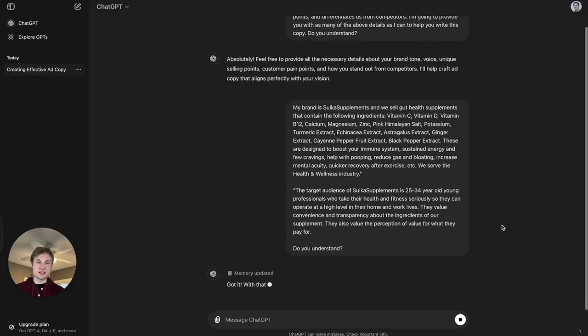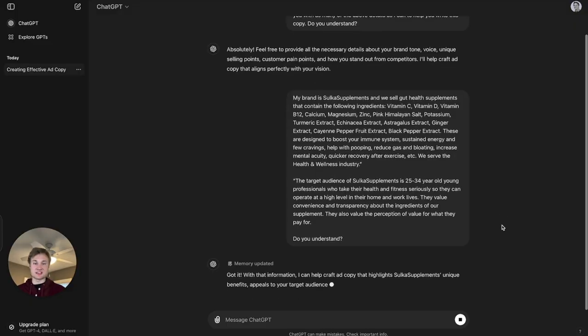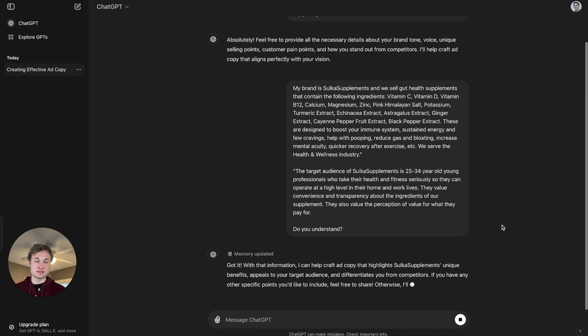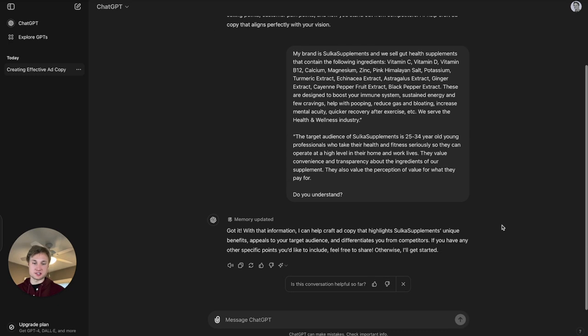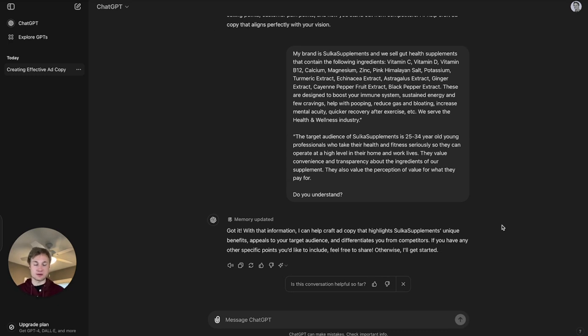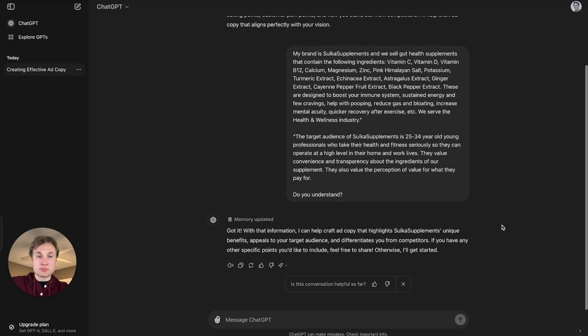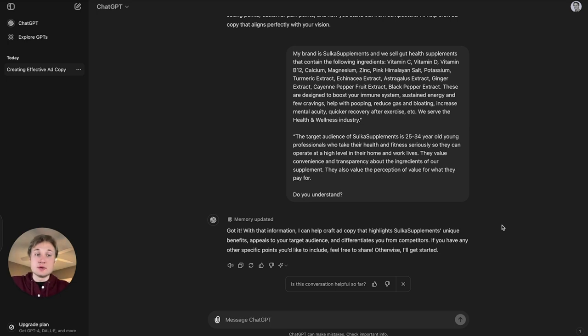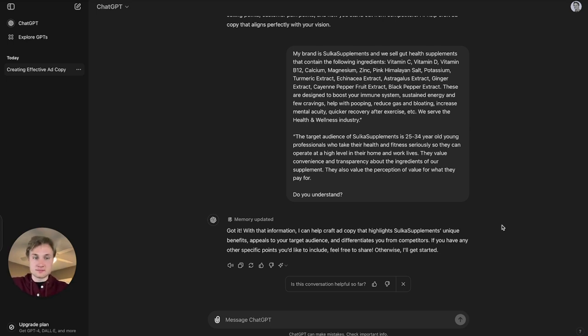So for the sake of saving time, I just entered this prompt into ChatGPT and it's spitting me back an answer now. My brand in this instance is Salka supplements, and we sell gut health supplements that contain the following ingredients, list of ingredients.